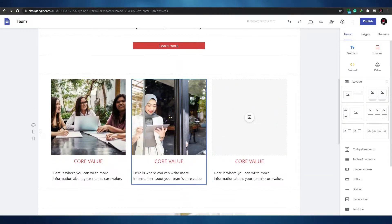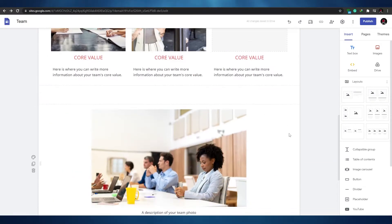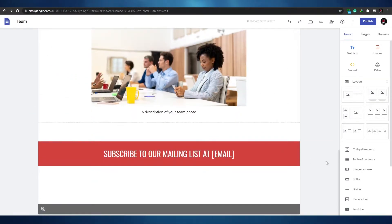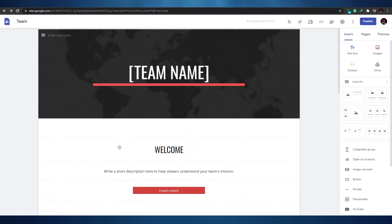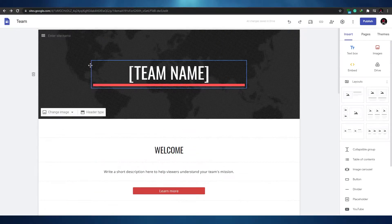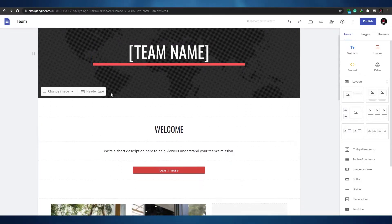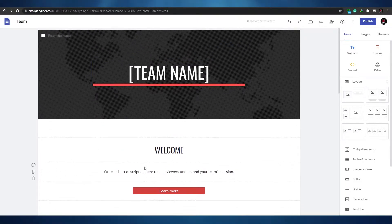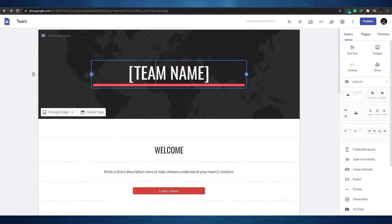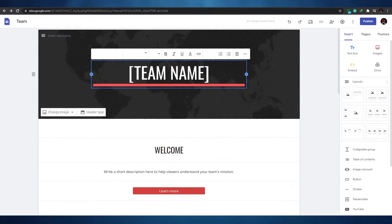Once the template loads, you'll see the editor tool. It's really easy to use — a simple drag-and-drop interface. You can edit whatever you want. For example, to edit the site name, just click on it and select the text you want to change.